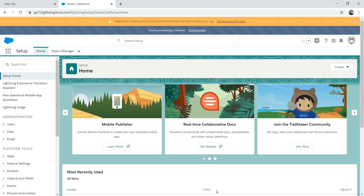So what is a Visualforce page? Until now we have done Apex code. Apex is a programming language, which is an object-oriented programming language. Visualforce is a markup language for Salesforce — what I mean by that is you can build web pages using Visualforce.